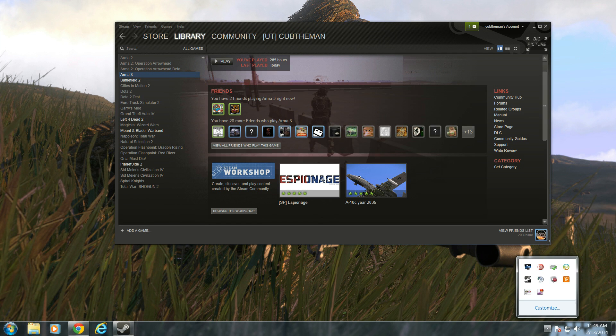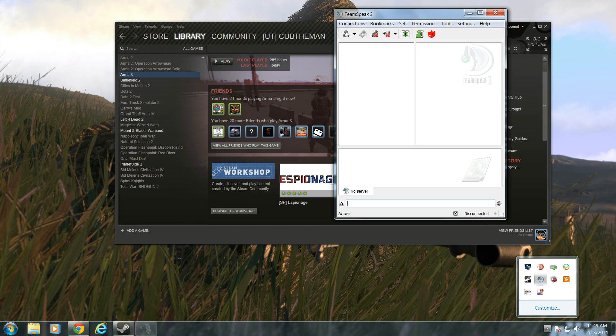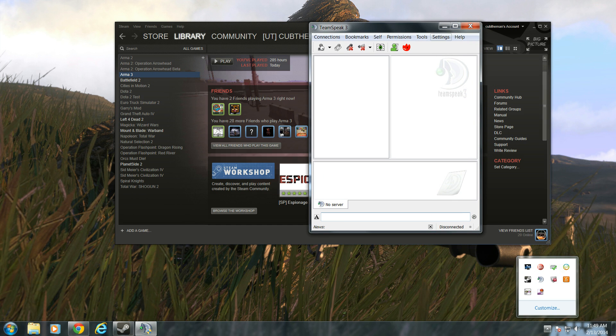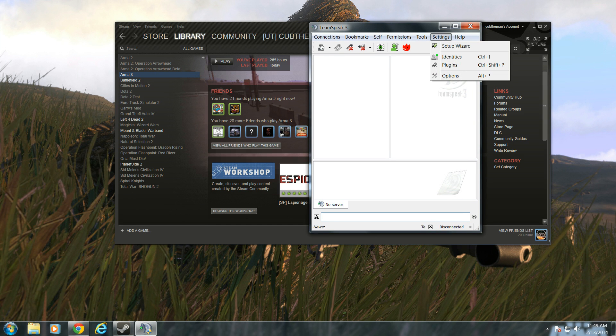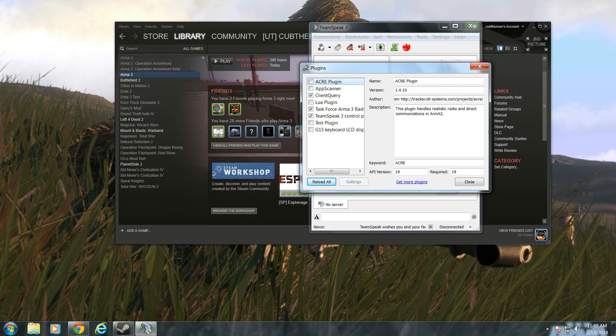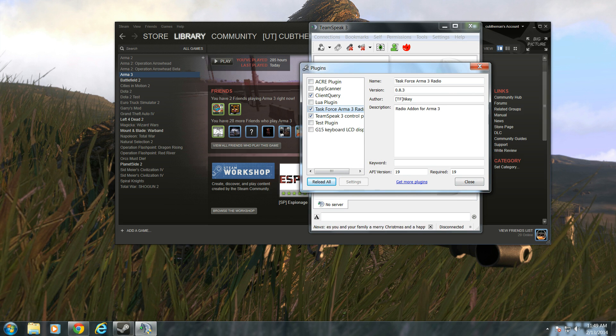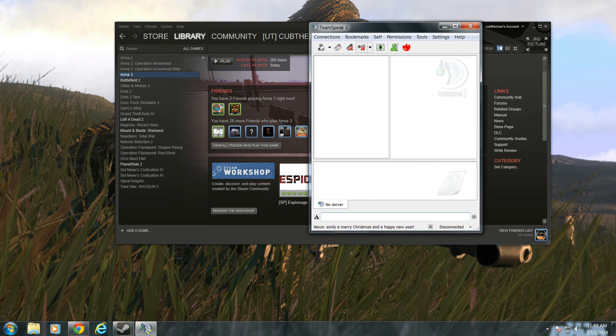Now, to enable it, you're going to go to your Teenspeak client. You're going to open up Teenspeak, go to Settings, click on Plugins. Then you're going to enable Task Force Armin 3 Radio. Once you have that enabled, you're free to go.